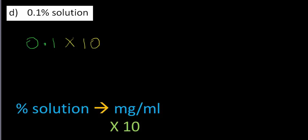I suspect you're able to do this now without even the little diagram. But I'll keep going. Times by 10. Move the decimal point one place to the right. And you can see that the answer has come out to be one point or more clearly 1.0. I'm going to write that simply as one milligram per milliliter.